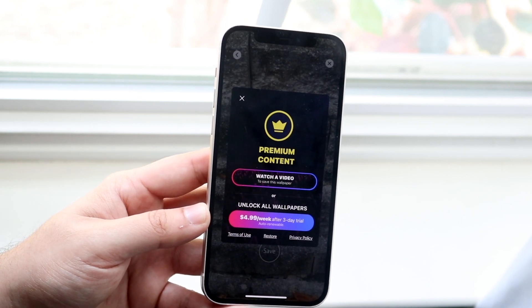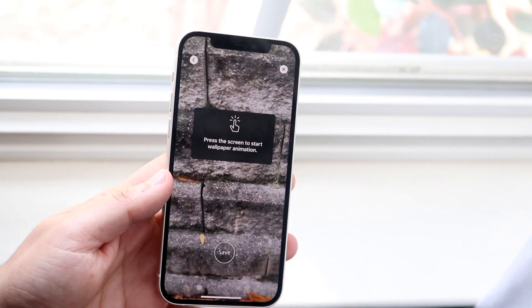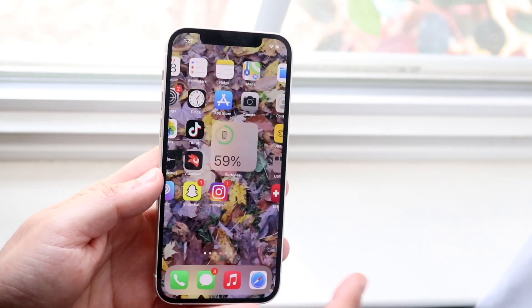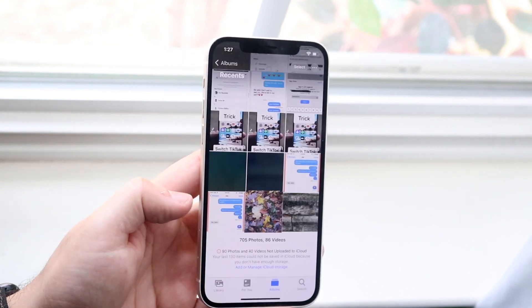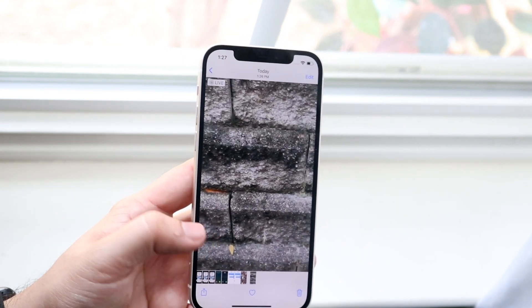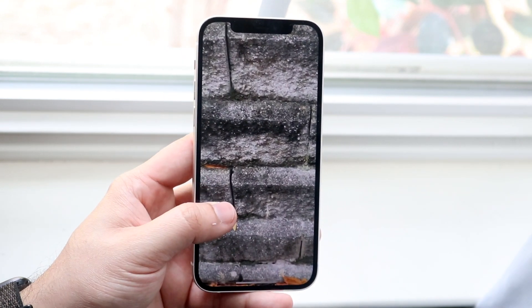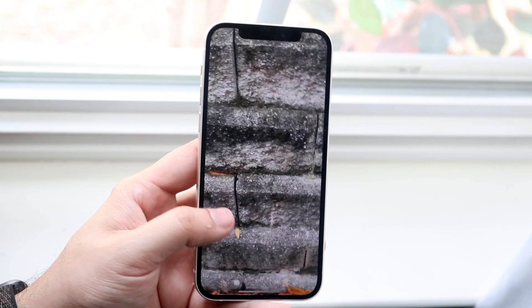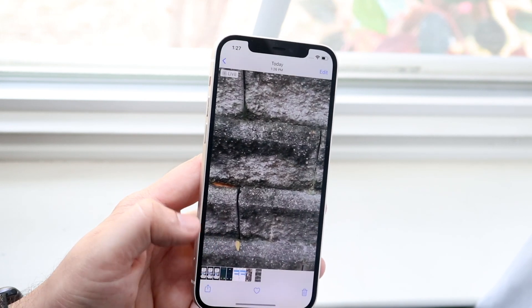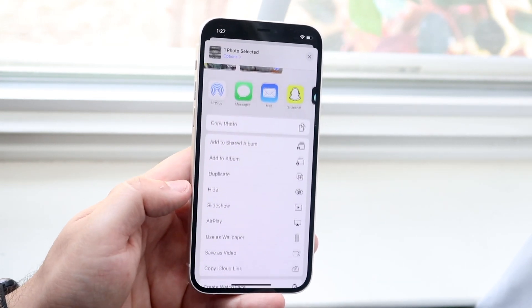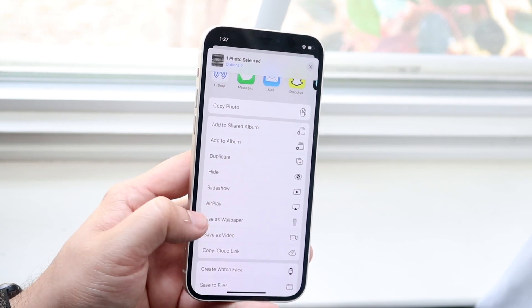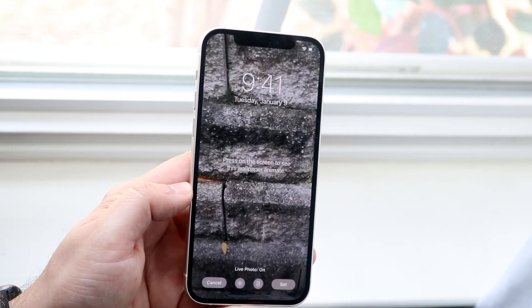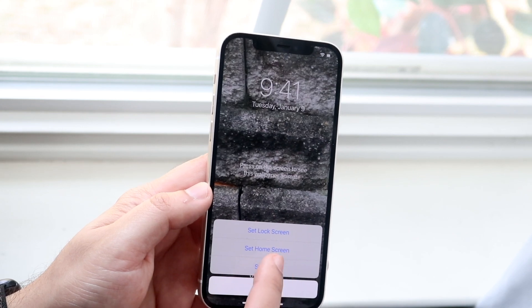Click Save, and it will save the specific video — though it will make you watch an ad in order to save it. Once the video saves, hop out of the app and make your way over to the Photos app. You'll see the new video there, and when you hold it down you can see it's an actual video instead of just a wallpaper. Click on the video, tap Share, scroll down until you see Use as Wallpaper, and tap that. You can save it as your lock screen or both.